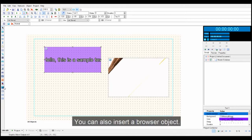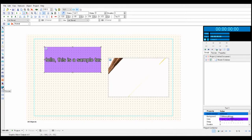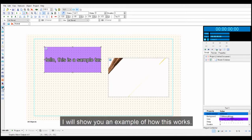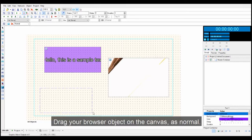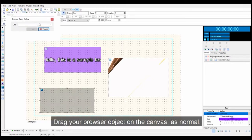You can also insert a browser object. I will show you an example of how this works. Drag your browser object on the canvas as normal.